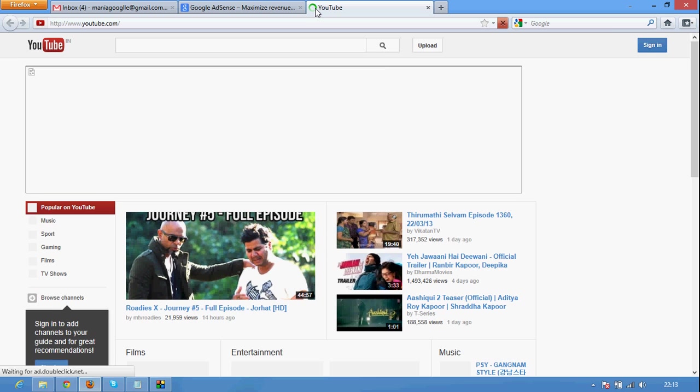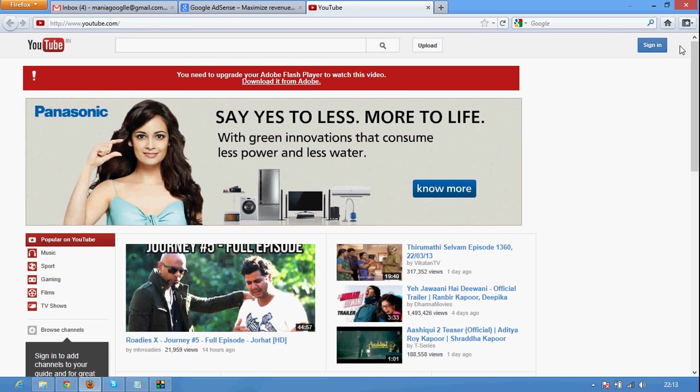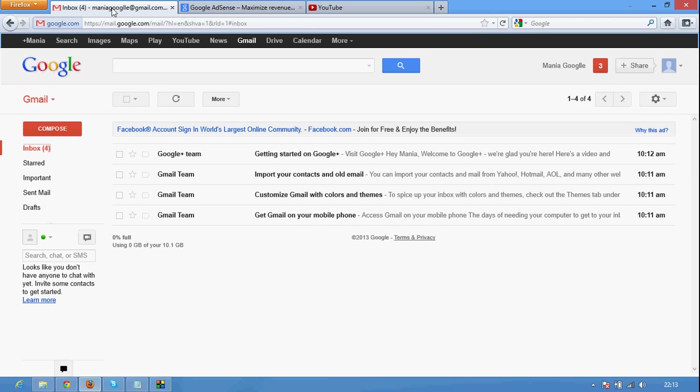In this method you don't need to include any video or something like that. Don't need a YouTube video for creating this account. This is the first method. And it is automatically recognize your email ID.